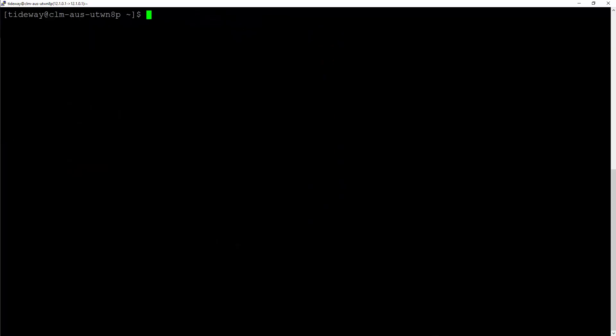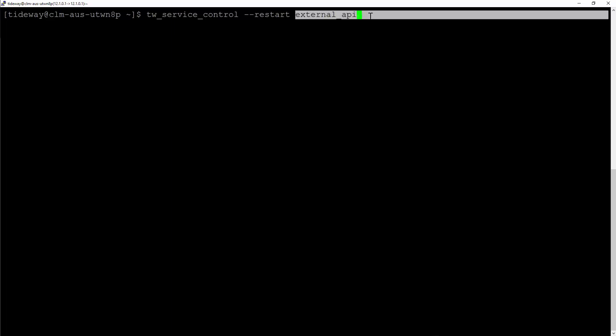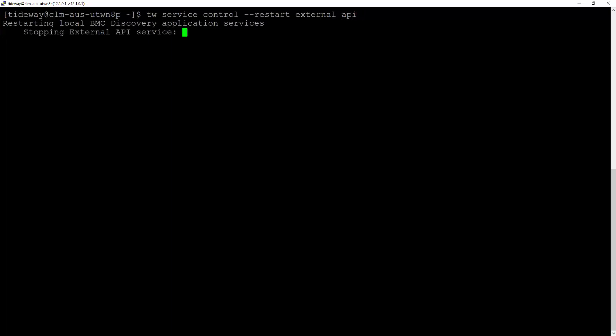You can also use dw_service_control to restart individual service. For example, with restart option, you can stop and then start external API service.